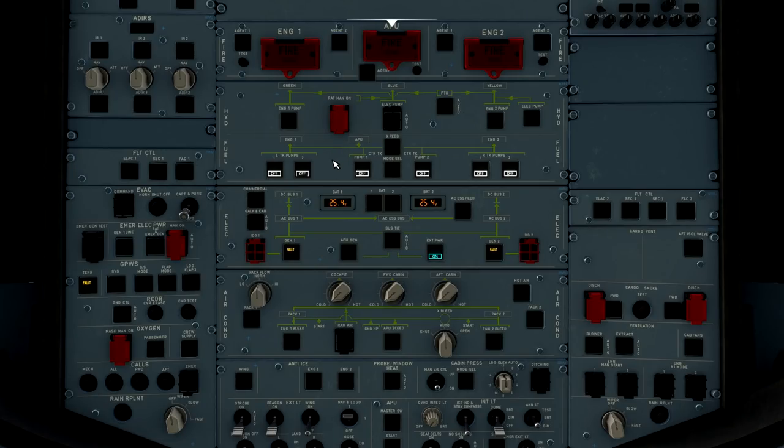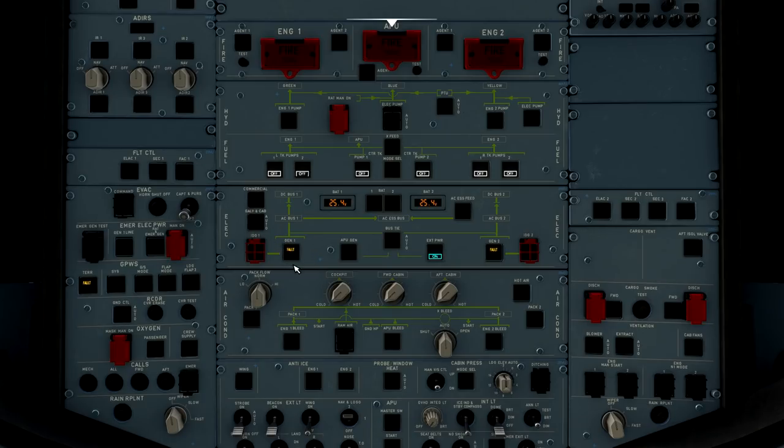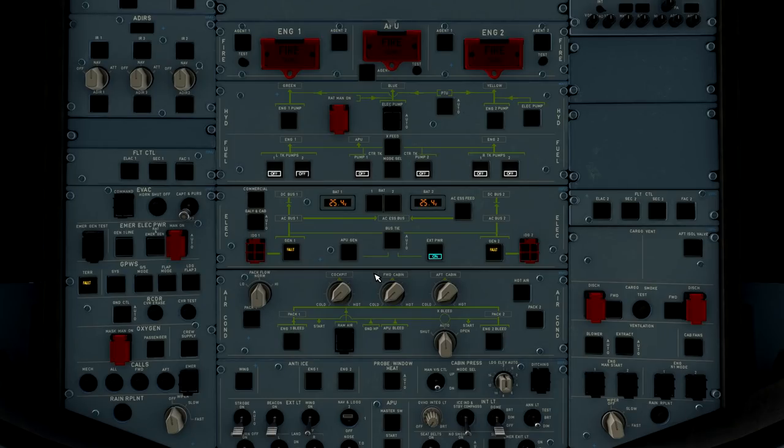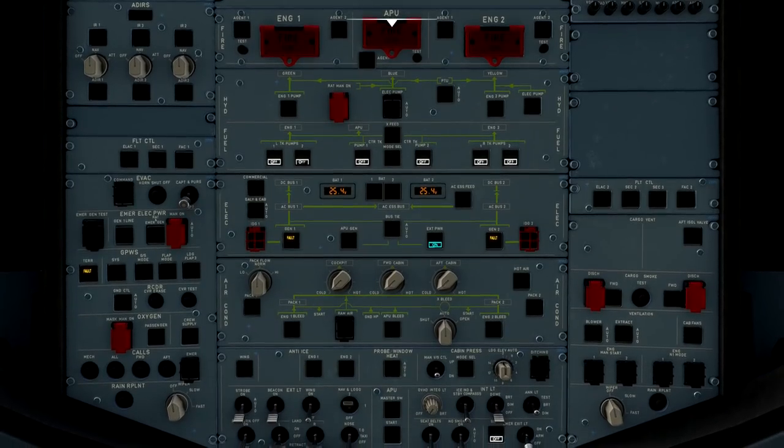All right, we are not going to be starting the APU until it's a little bit closer to our push time, so we're going to go ahead and leave the fuel pumps off on the fuel panel. Moving down the overhead, we look at our electrics. We see generator 1 fault, generator 2 fault. That is a normal indication as the engines are not running, and the generators are not supplying power to the aircraft.